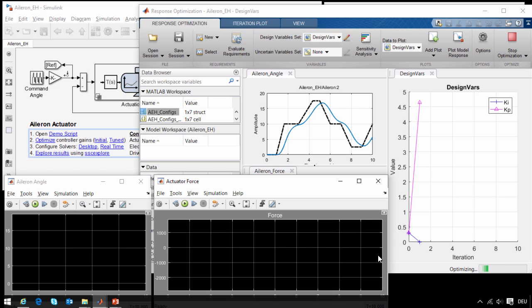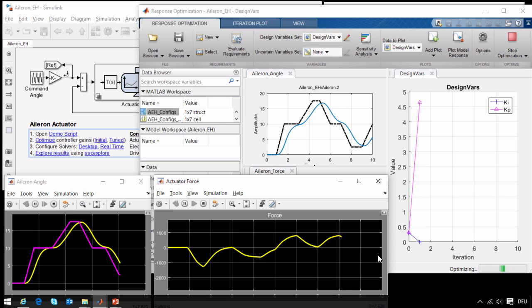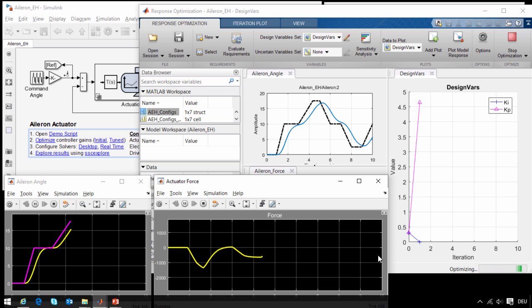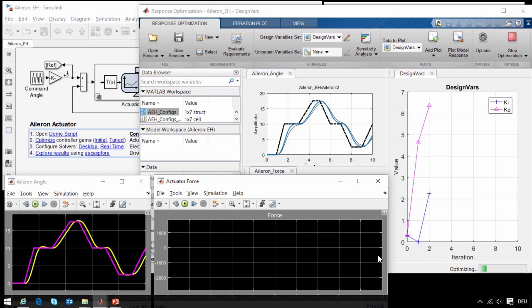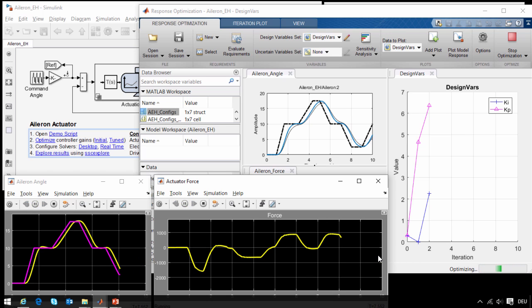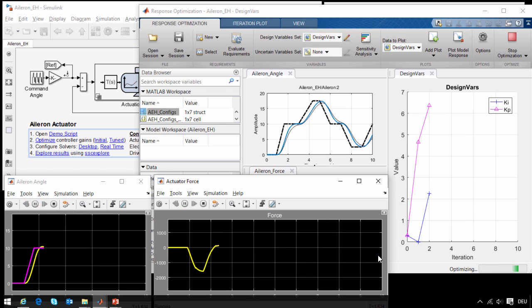Right now we are running the simulations sequentially, or one after another. We could accelerate this optimization process even further by running these simulations in parallel. We could distribute them across multiple cores on my machine, or we could distribute them across the computing cluster.